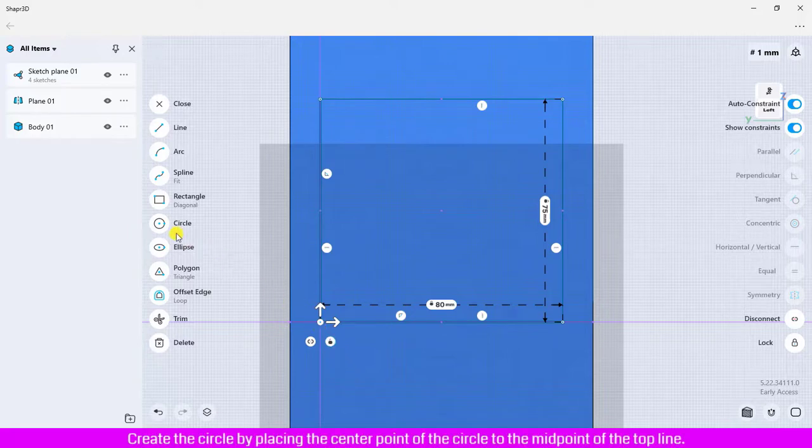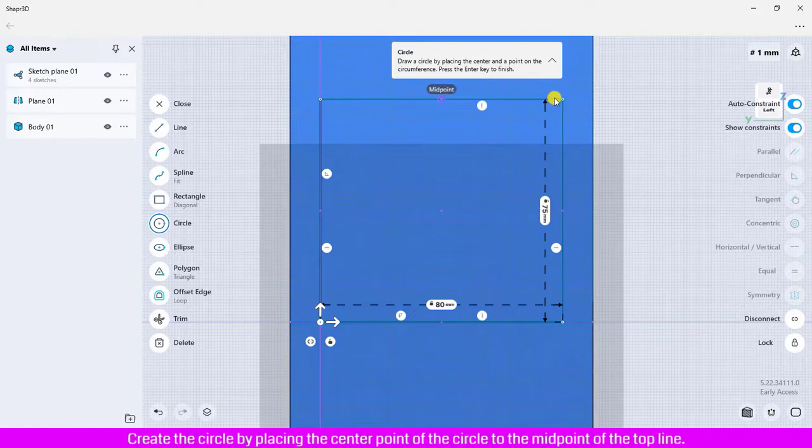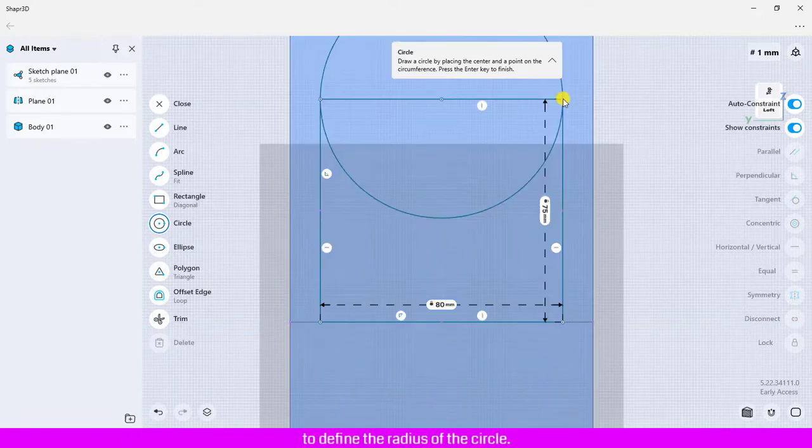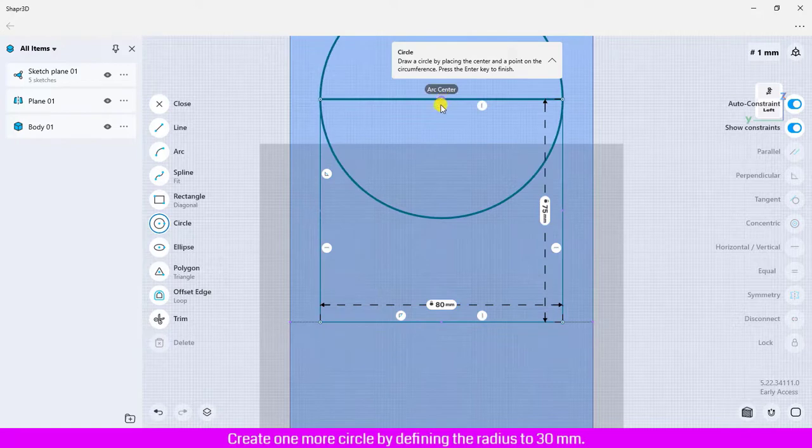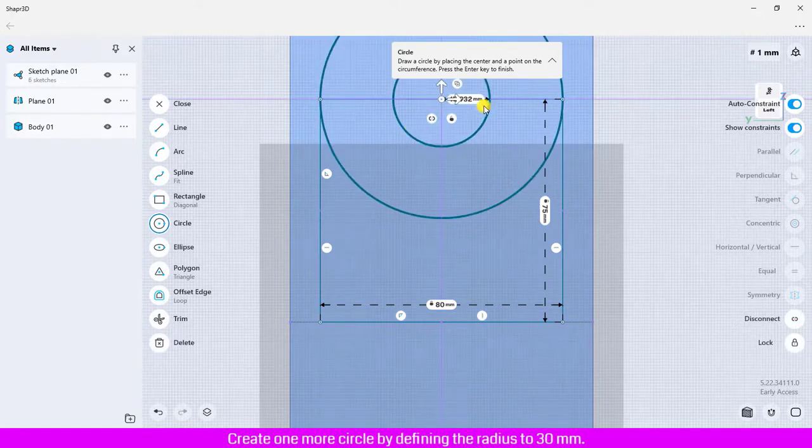Create the circle by placing the center point of the circle to the midpoint of the top line. Move the mouse out, click on the endpoint of the line to define the radius of the circle. Create one more circle by defining the radius to 30 millimeters.